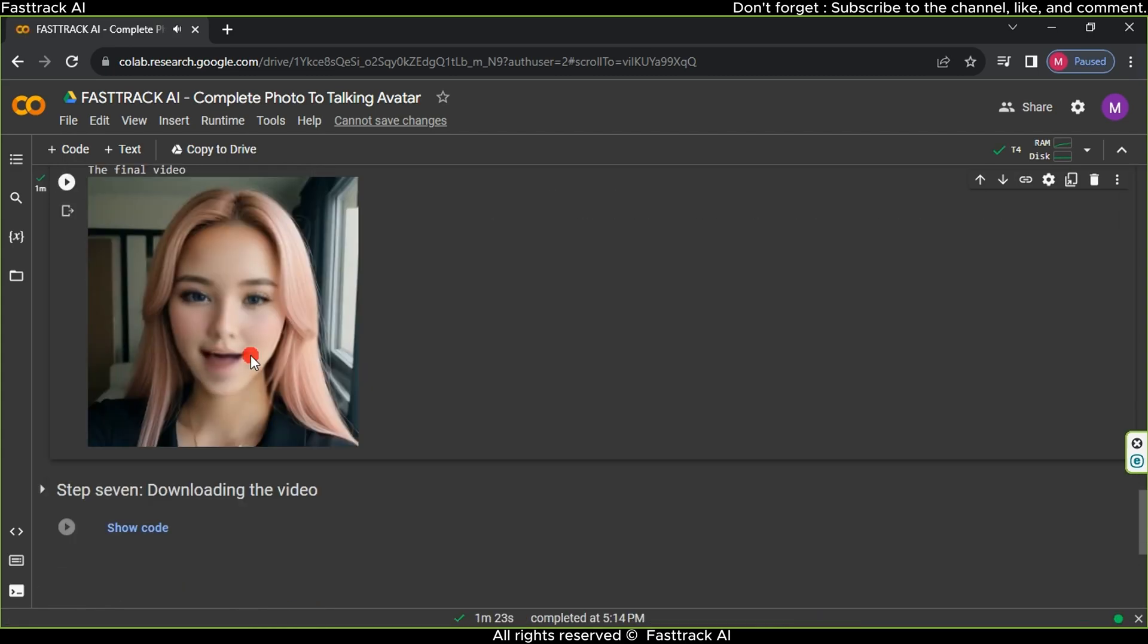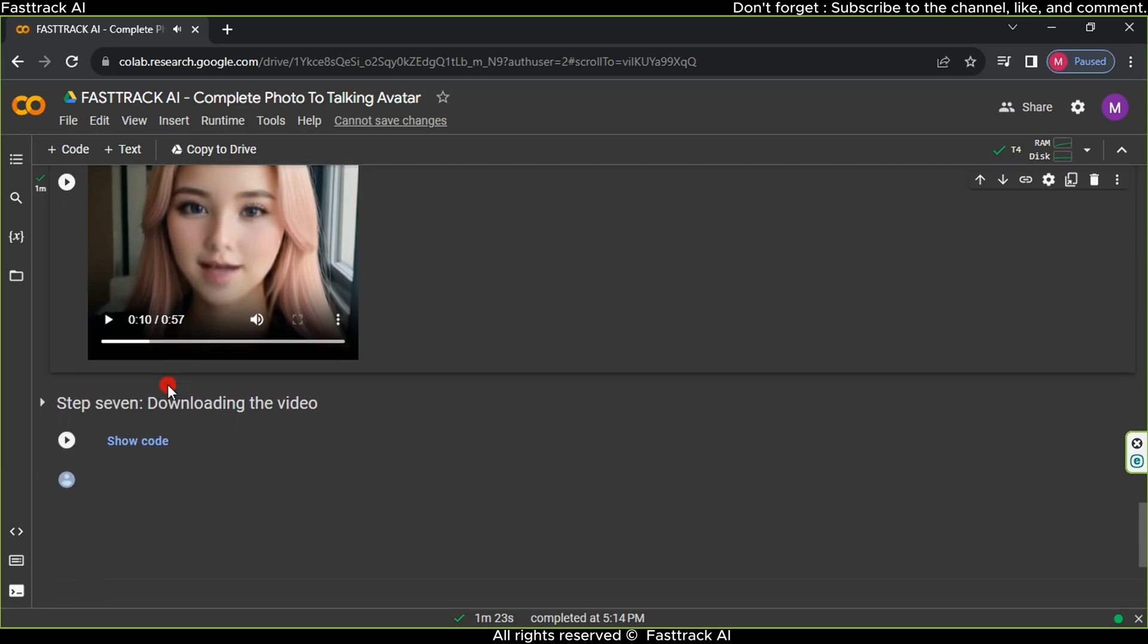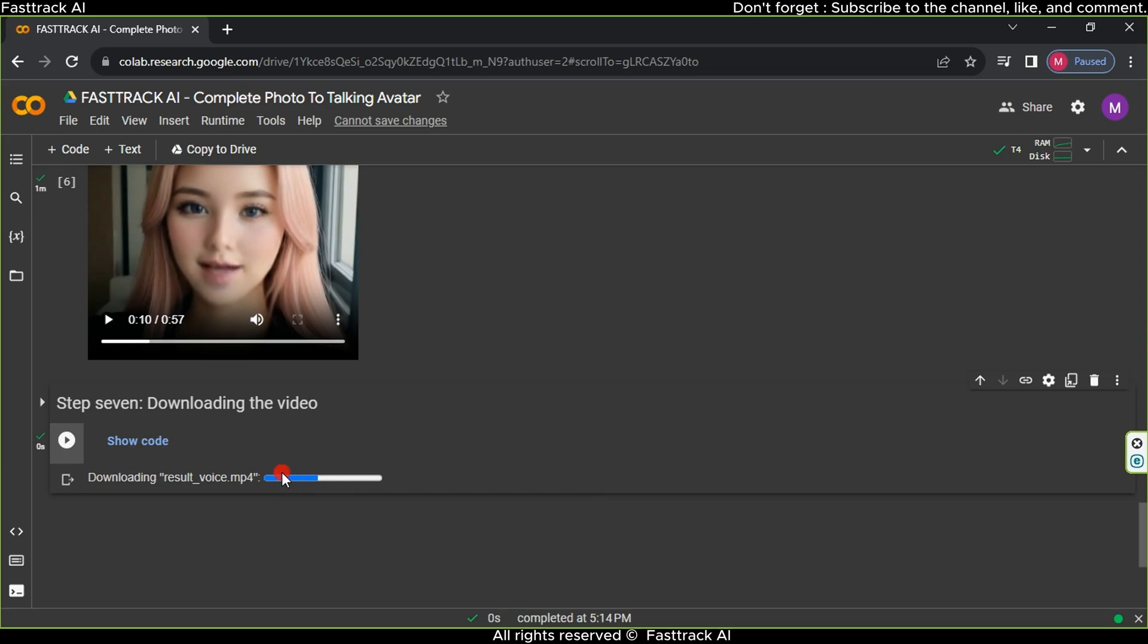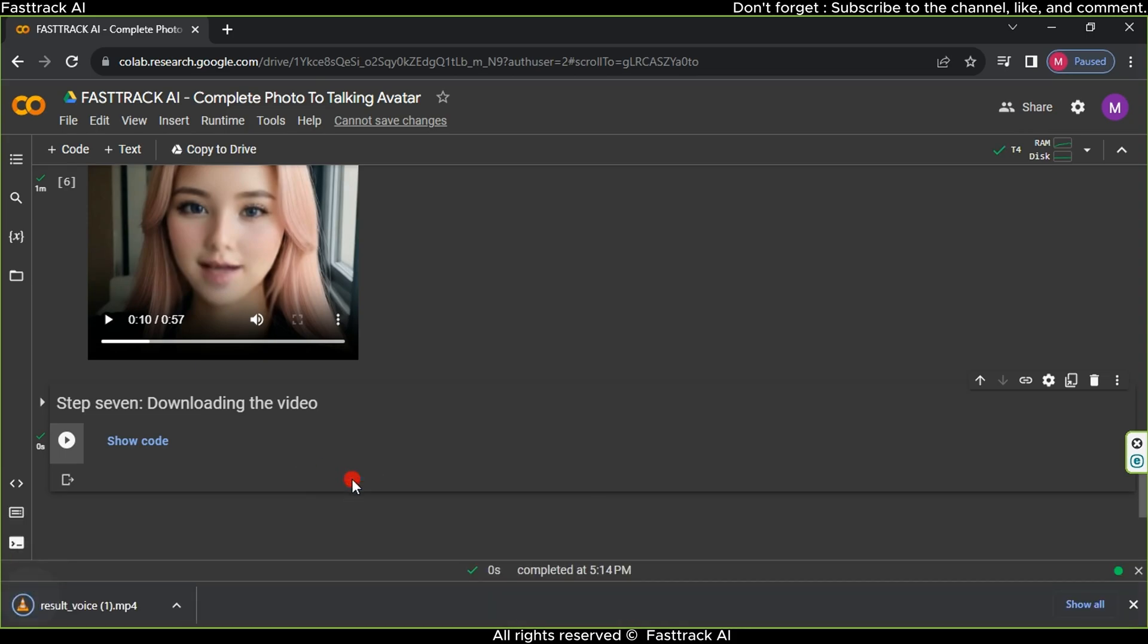For video quality improvement, I'll provide a tip to enhance it and make it more appealing. Lastly, proceed to the seventh step, click the play button, wait a bit, and then you'll have the avatar video on your computer.